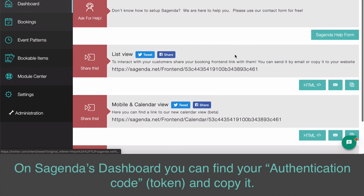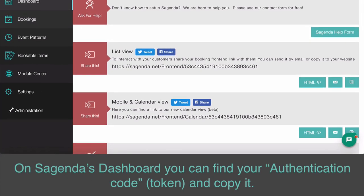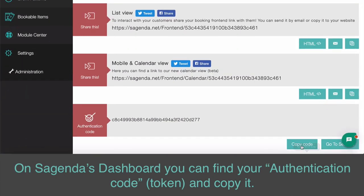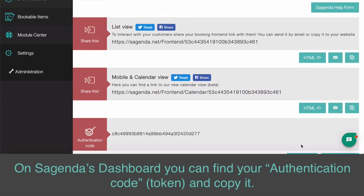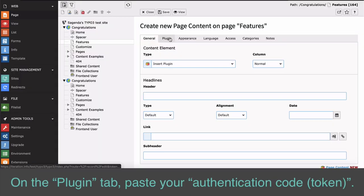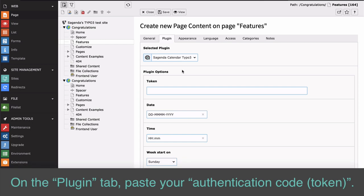On Sugenda's dashboard, you can find your authentication code token and copy it. On the Plugin tab, paste your authentication code token.